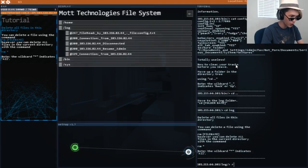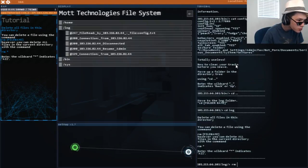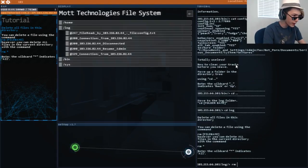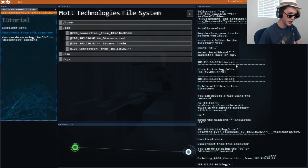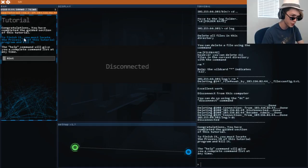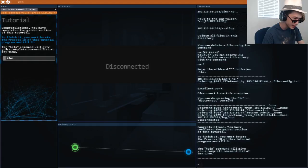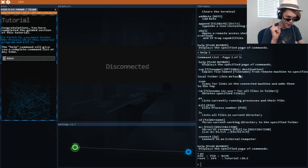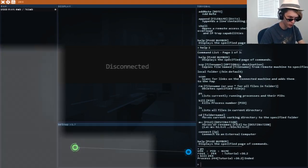CD. Log. Delete all files in this directory. Okay. R. M. However you can delete all files. Okay. RM. Asterisk. Yes. Finished. You must locate the process ID of this tutorial program and kill it. Okay. I got it. Kill. 244.